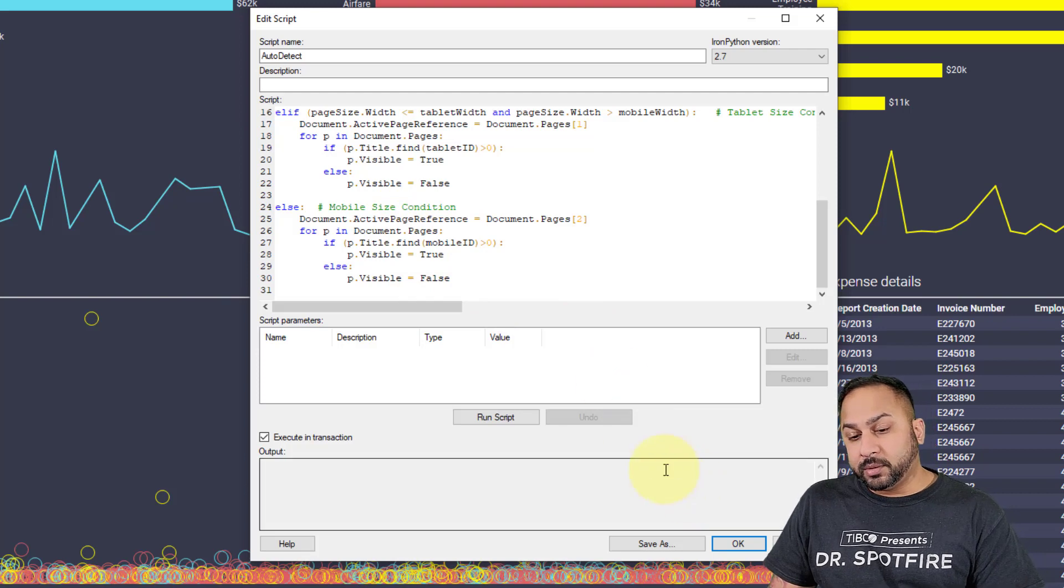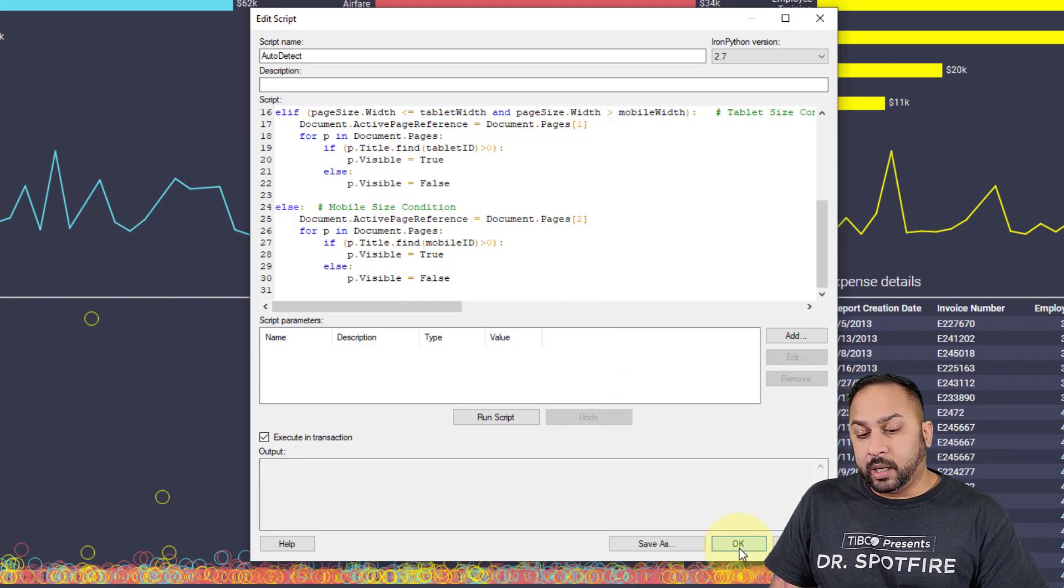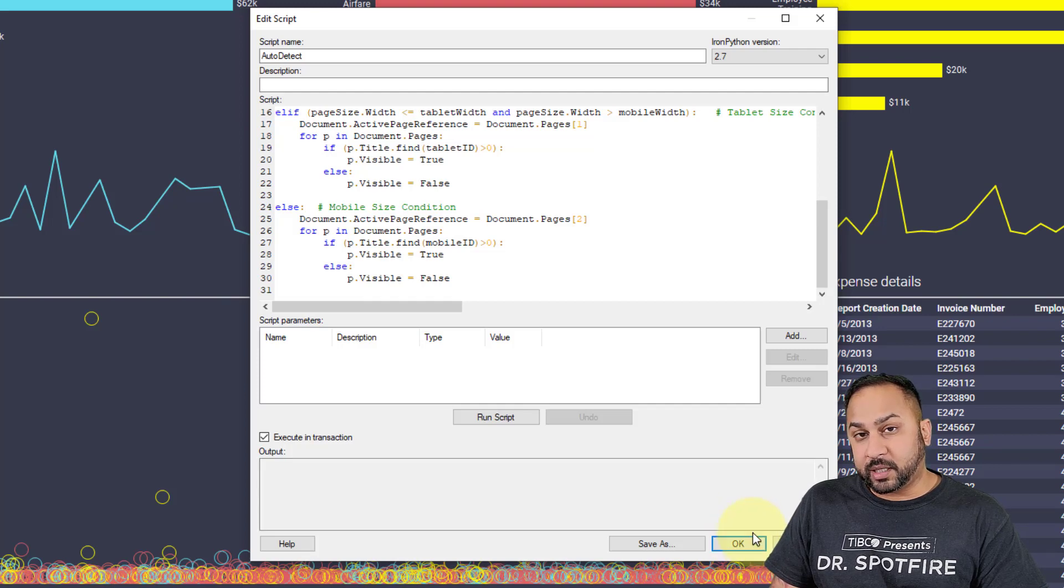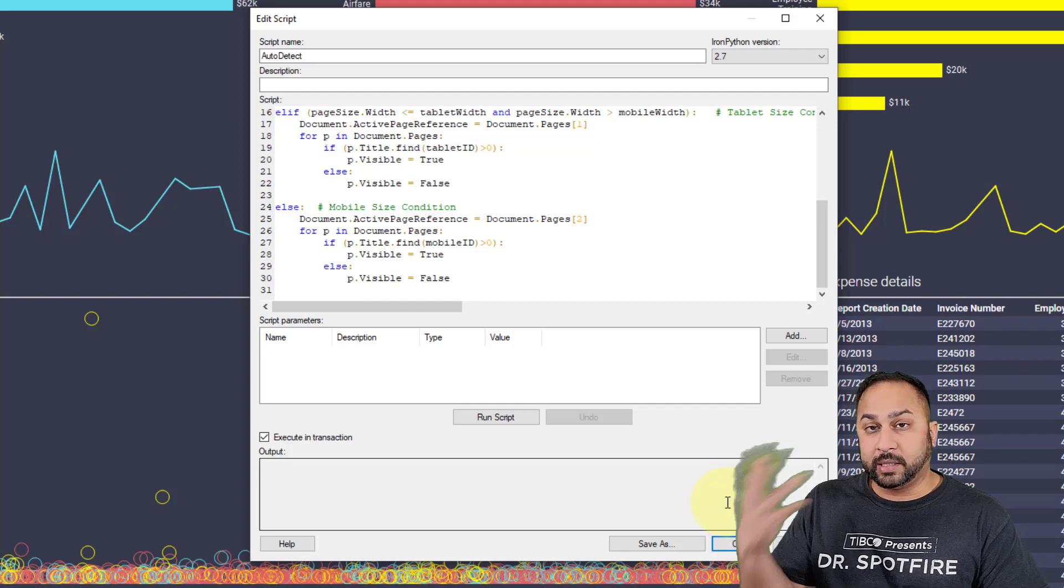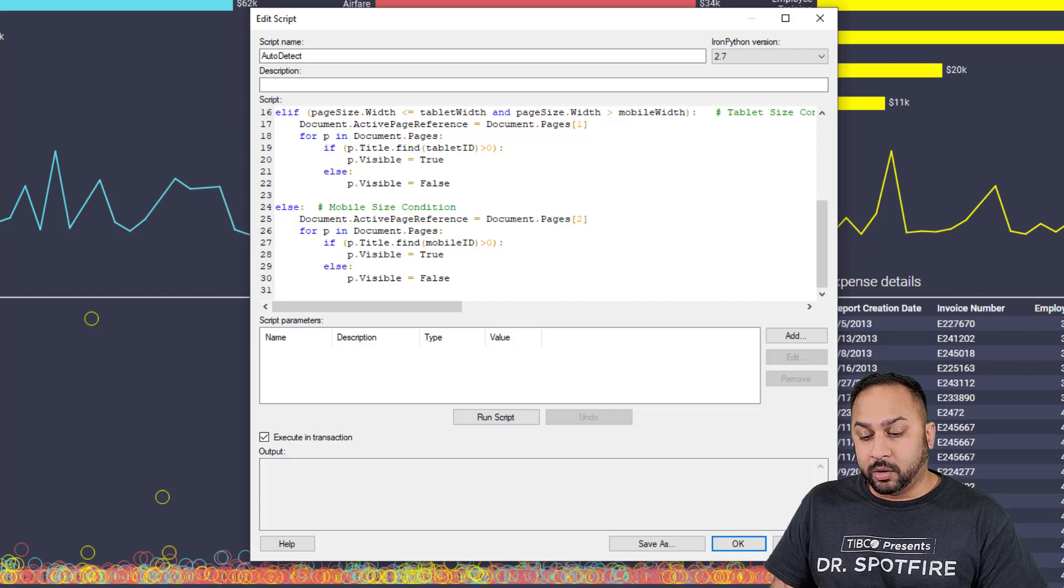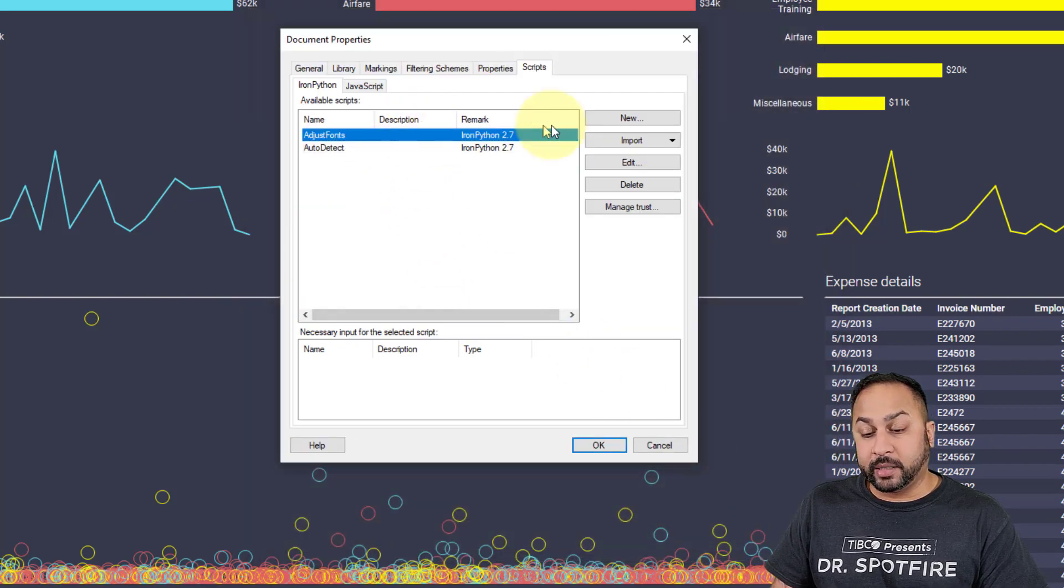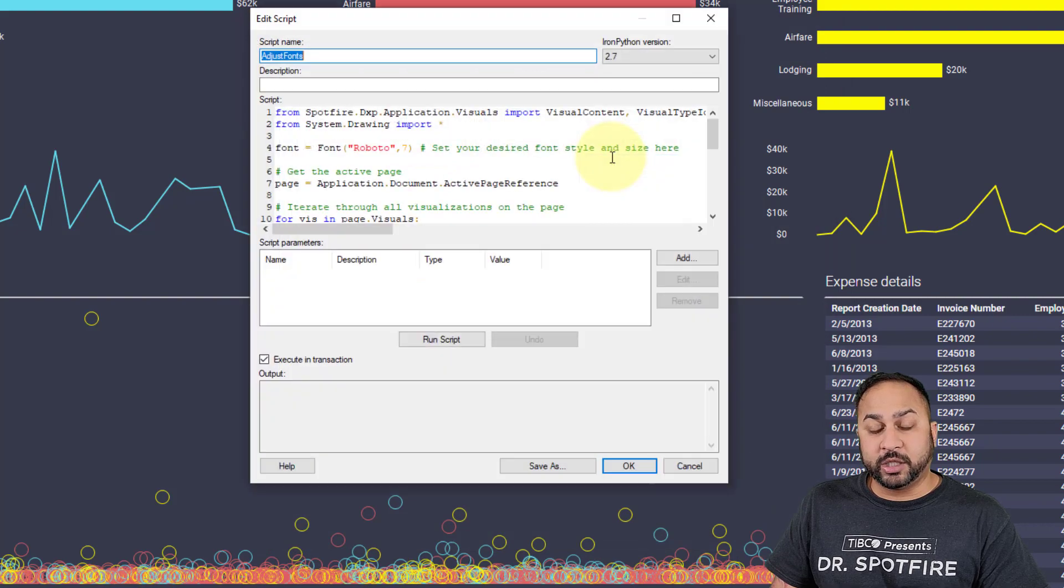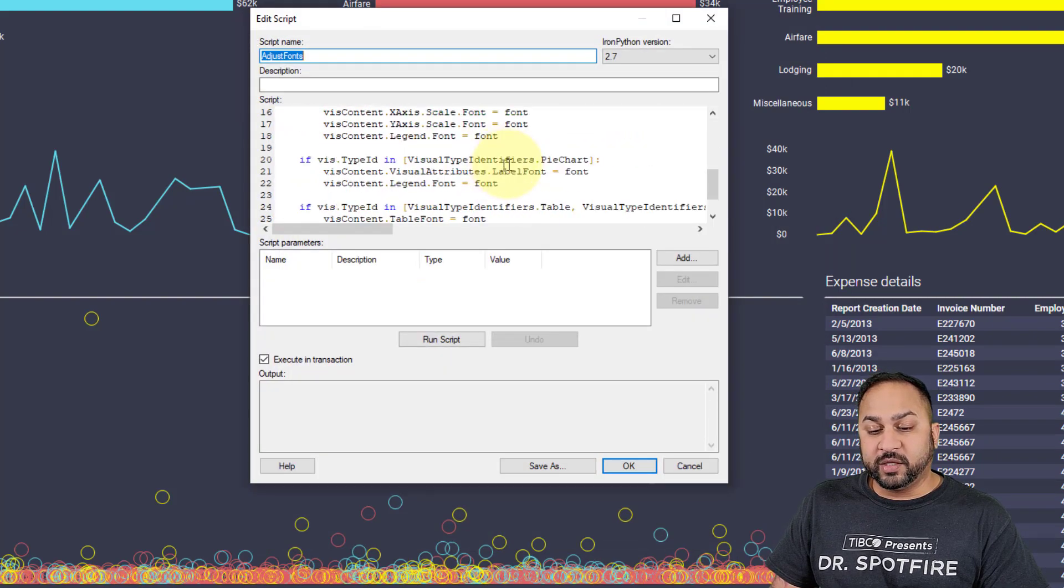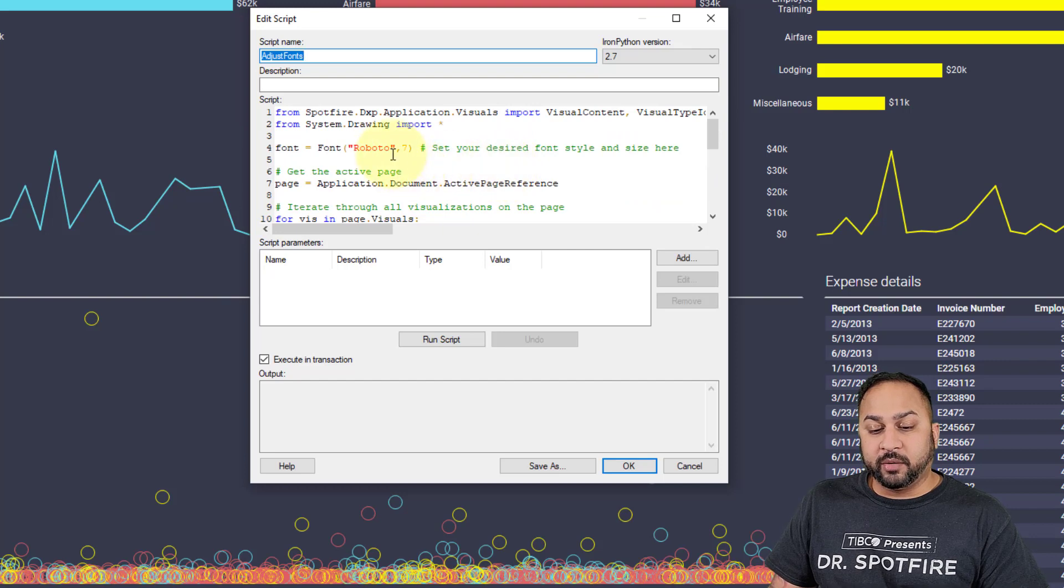Now you want to be able to trigger this automatically, and you also don't want to spend a lot of time reformatting pages. While I'm here, I have another IronPython script that I'm going to share a link to, and this is to adjust fonts of all the visualizations on a page. You put your font style in and the font size in, and you run this on the page. It'll shrink down all the fonts for you.